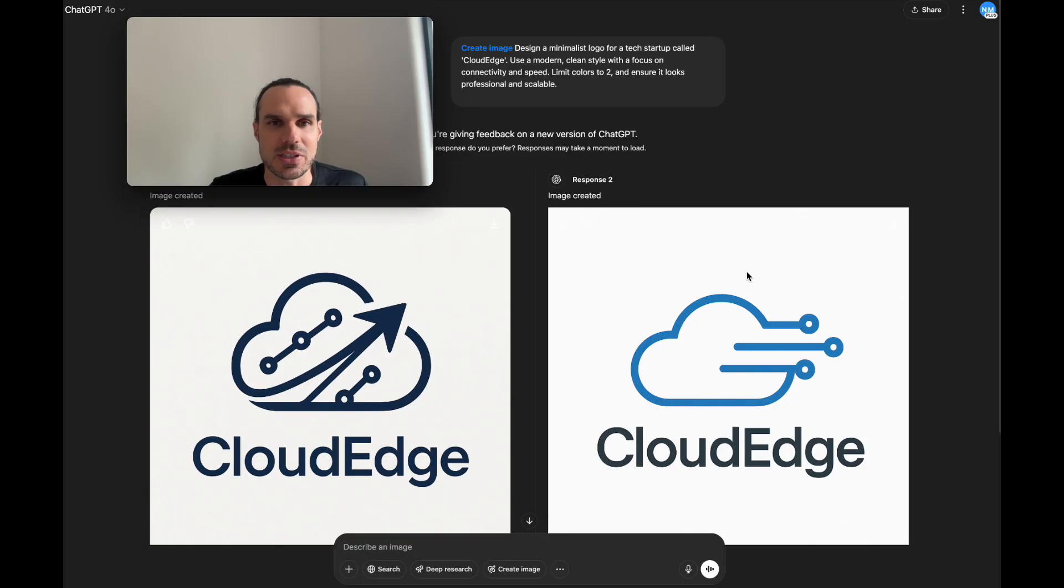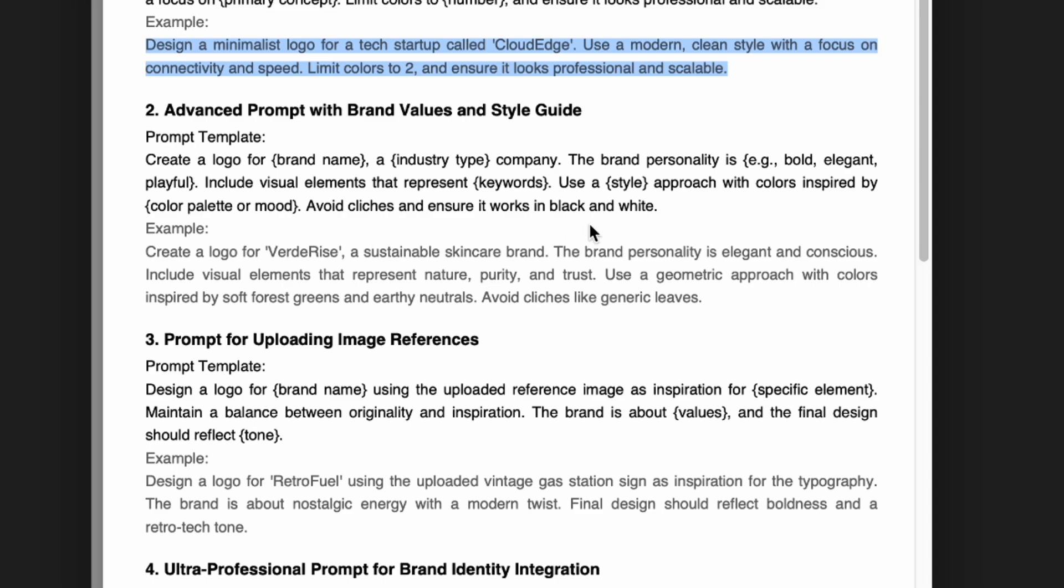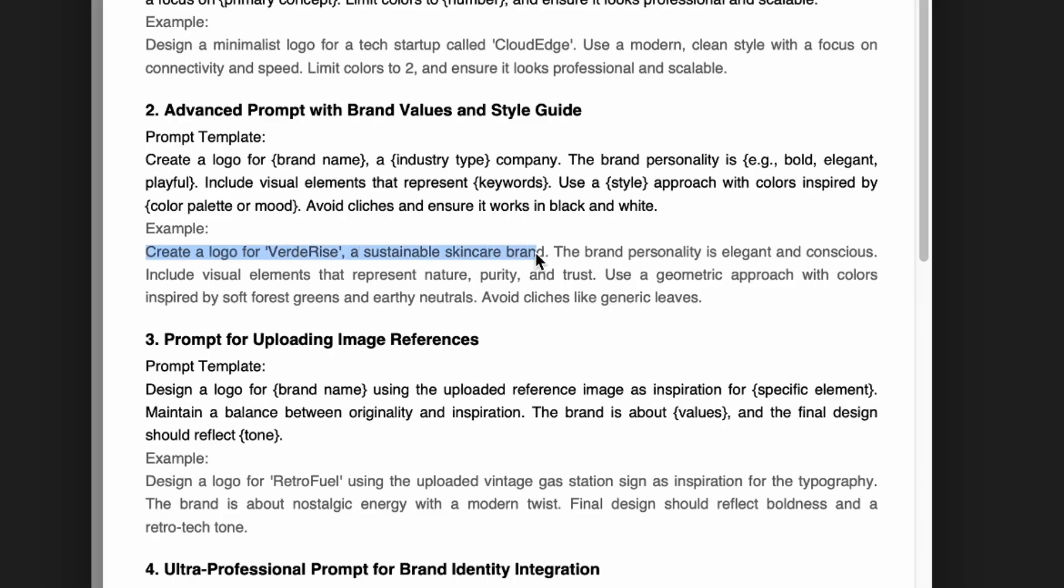For prompt number two, I said create a logo brand name for blank industry. You can send a bold, elegant, timeless visual elements, represent keywords, use a blank style, colors inspired by - you could have a color palette or mood, avoid cliches and ensure it works in black and white. The example I created is create a logo for Verde Rise, a sustainable skincare brand, elegant and conscious.